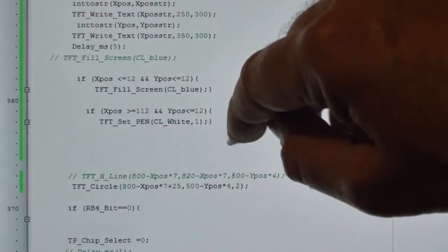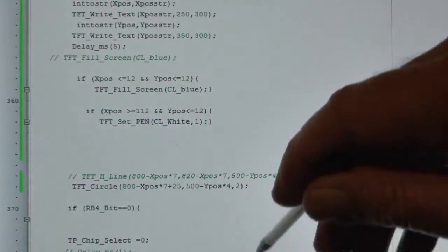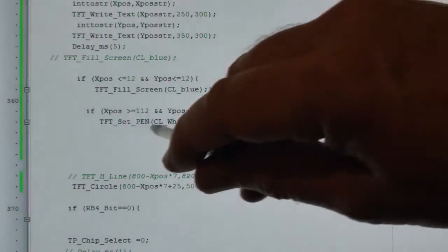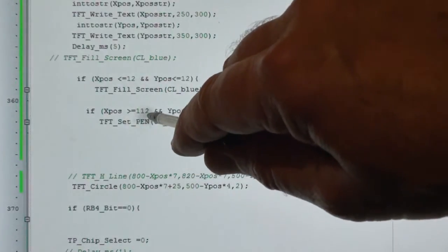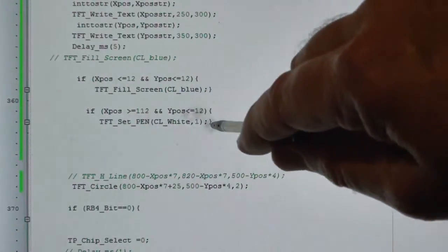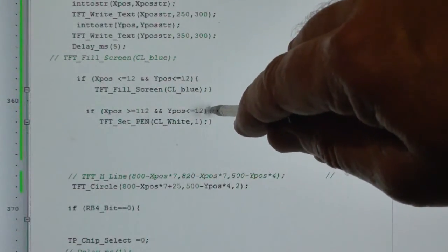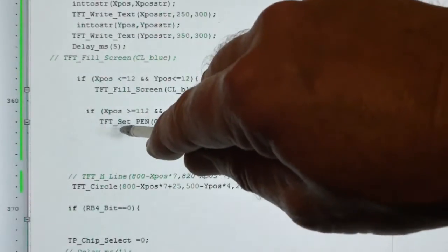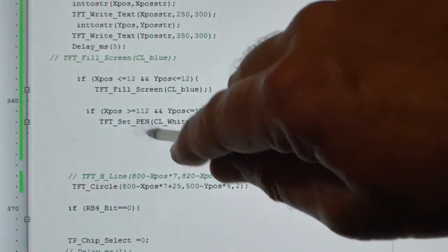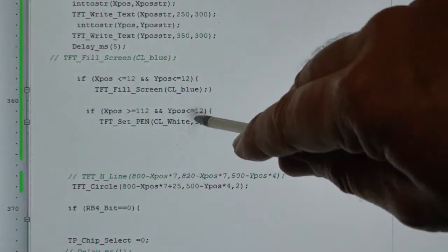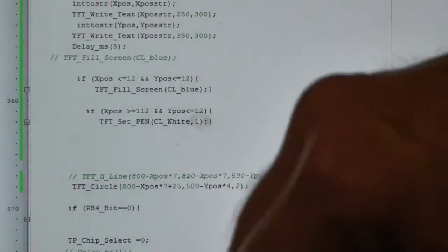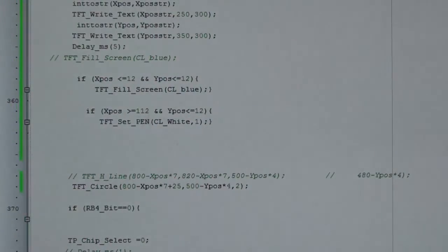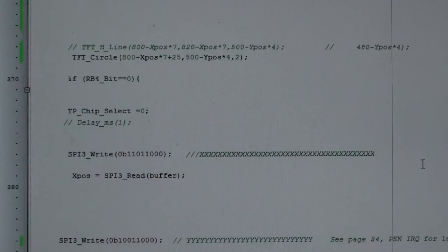If I touch the left-hand corner, left-hand bottom corner, the X position is greater than 112, Y position is less than or equal to 12, gives me TFT_Set_Pen white, and that's the size pen size 1.